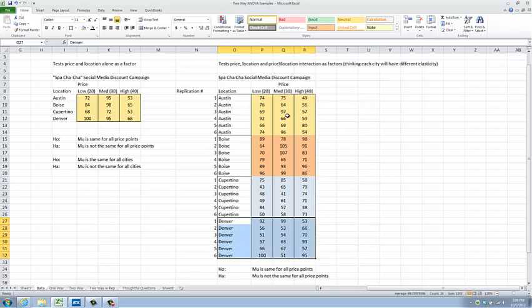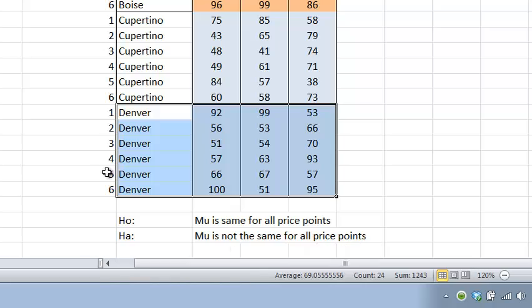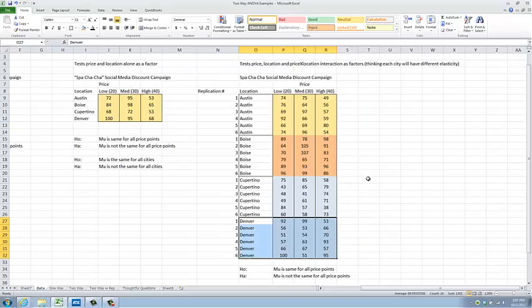For each city, I will have six times three equals 18 data points. 18 data points times four cities — that sounds like about 72 data points, where in our other experiments we have used only 12 data points. So you can see that we've had to go out and collect fully six times more data.